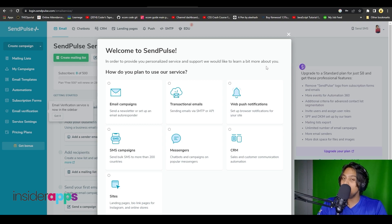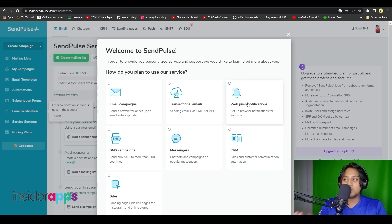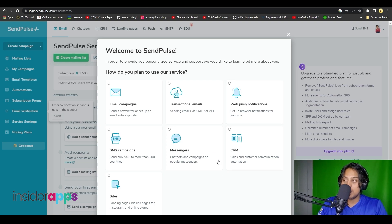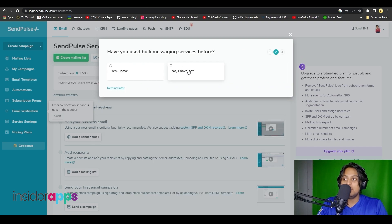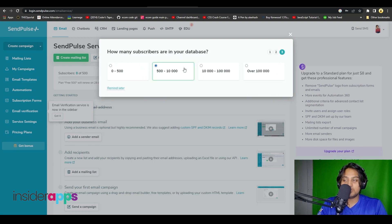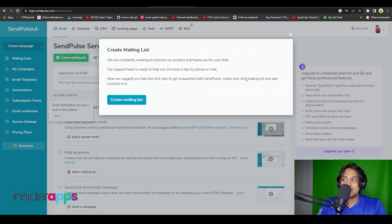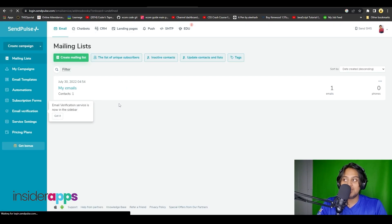They are going to ask you how you plan to use their service — whether for email campaigns, transactional emails, web push notifications, SMS campaigns, messengers, CRM, or your website. I am going to choose email campaigns, and then simply tell them whether you have used these types of software before.